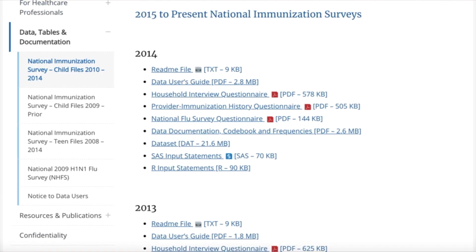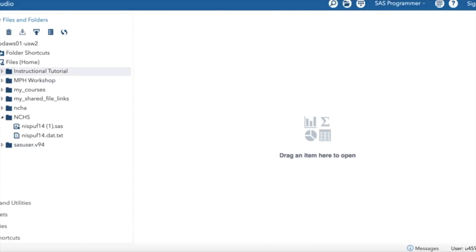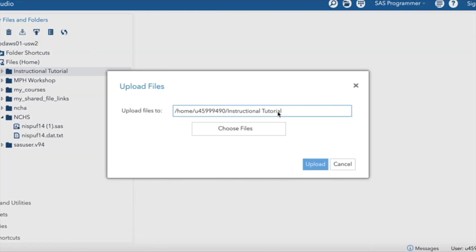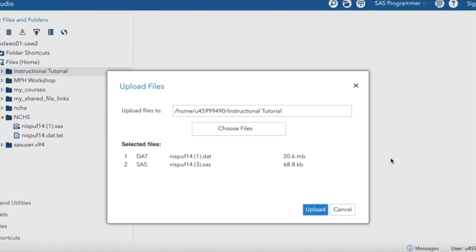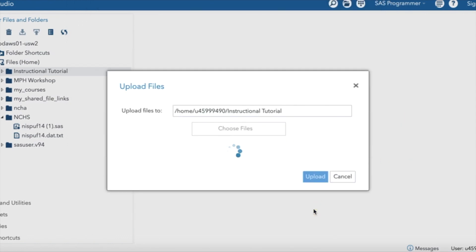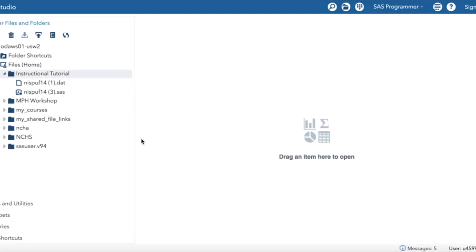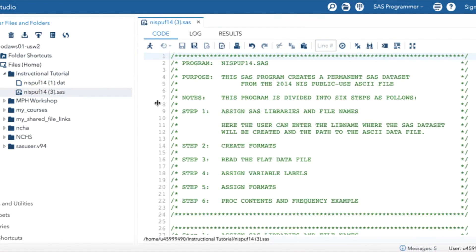So now we're going to input what we just downloaded into SAS, so you'll hit the Upload button. This is where I want to upload my files — I want to upload these two files. This might take a minute, so we'll check back in a sec. Now both our dataset and our input statements have uploaded, so let's go ahead and open this code.